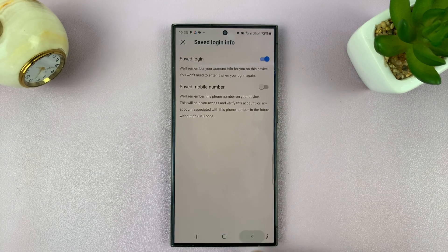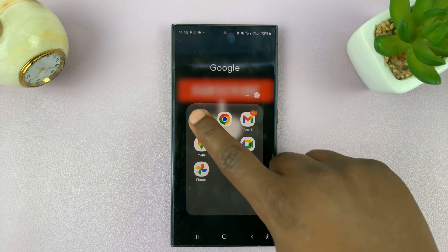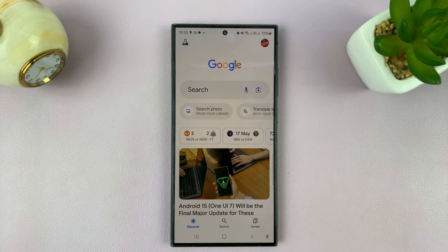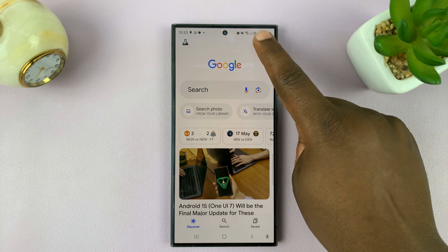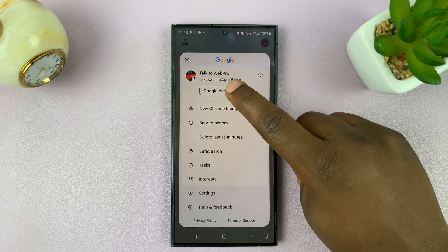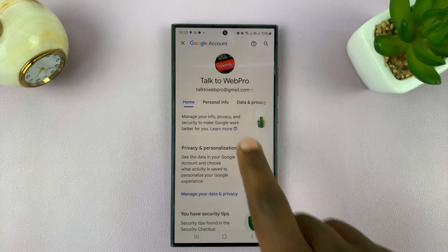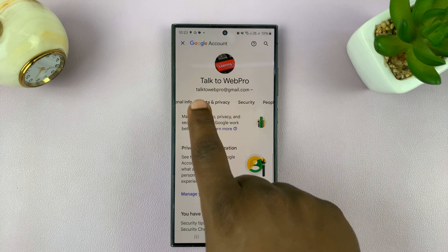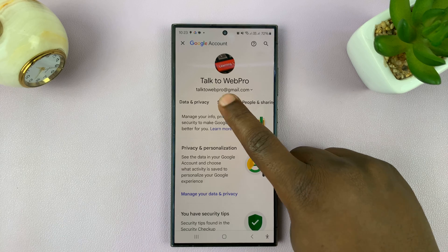Once you ensure that, you can now exit out of Instagram and go to the Google app. On the Google app, tap on the profile icon in the top right corner, then select Google Account — that should open the Google account manager. Scroll and tap on Security.